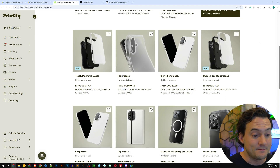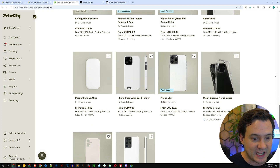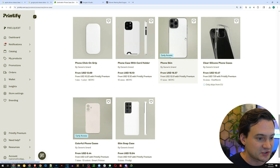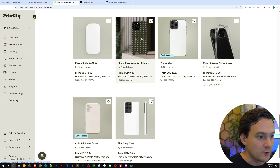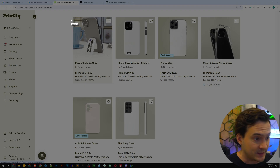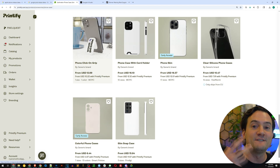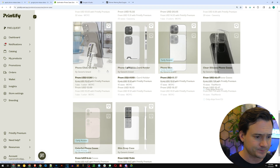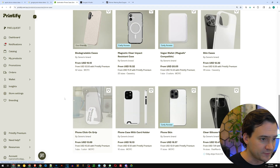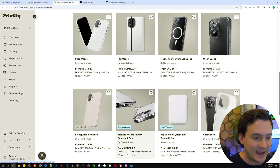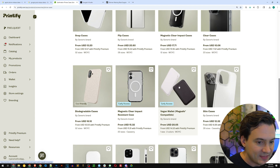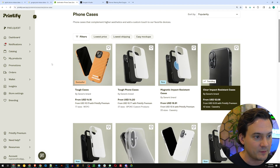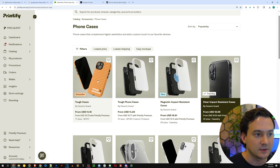There are many phone cases available — different types. You've got clear silicone cases, phone skins, phone case with a card holder, click-on grip as an accessory upsell worth considering, slim cases, colorful cases, biodegradable cases, magnetic cases, the vegan wallet, clear cases, and more. There's a ton to choose from, but the bestseller is the one just called Tough Cases.